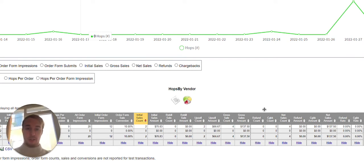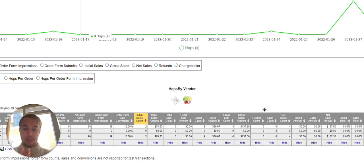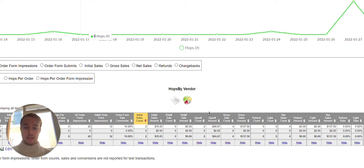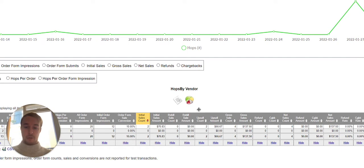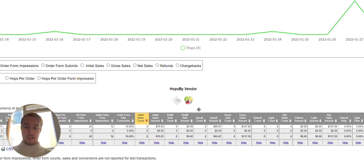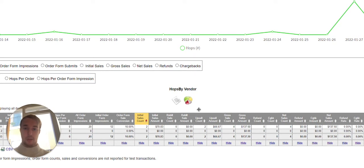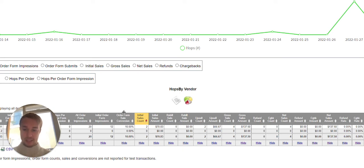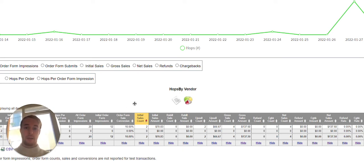So before we go into Facebook ad campaign, let me share what is really important over here on this screen right now. As you know, on Clickbank, you can choose different offers that you can promote as an affiliate. Now, what is important is that you need to choose the offer that's having a great upsell take rate.